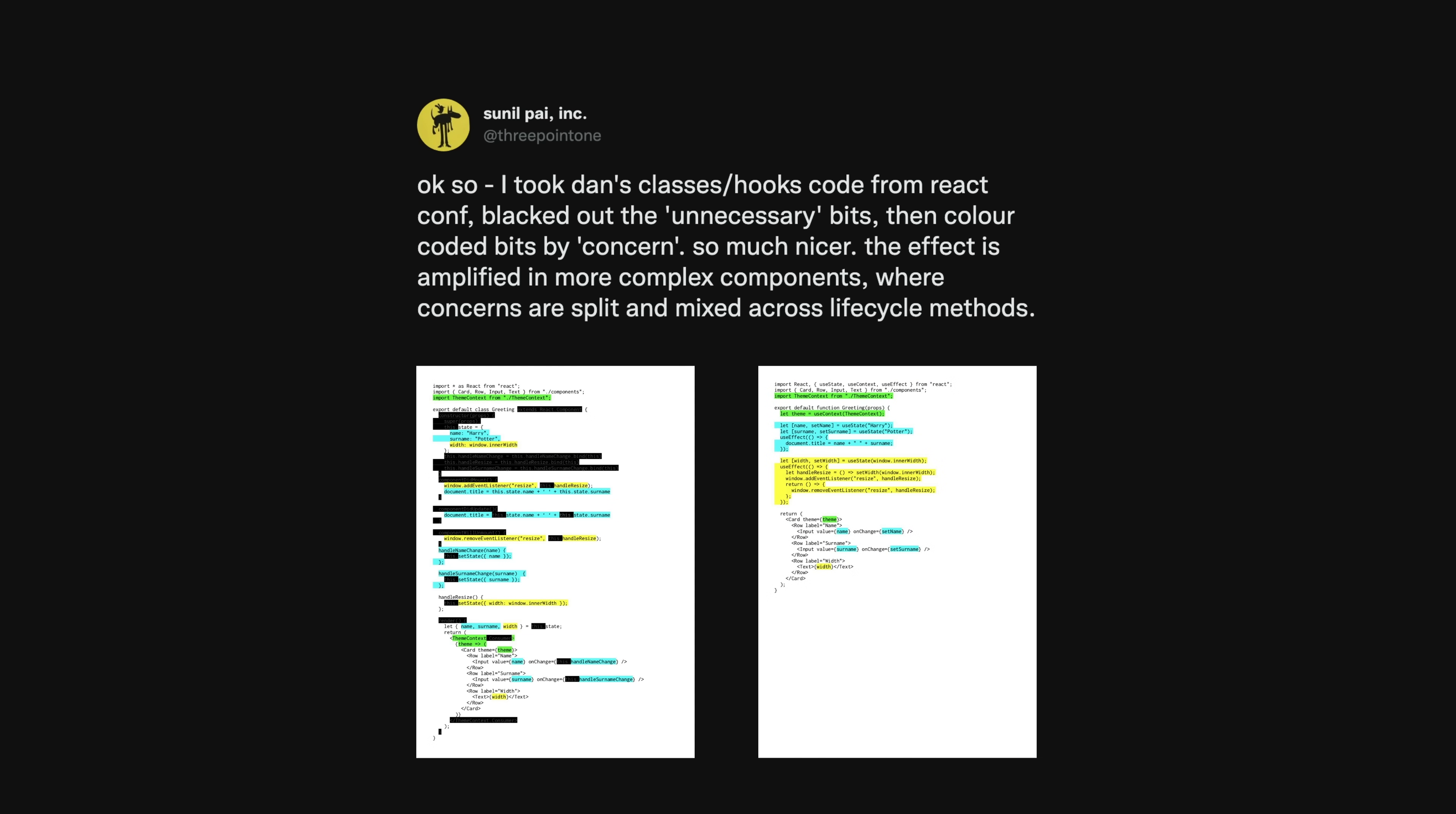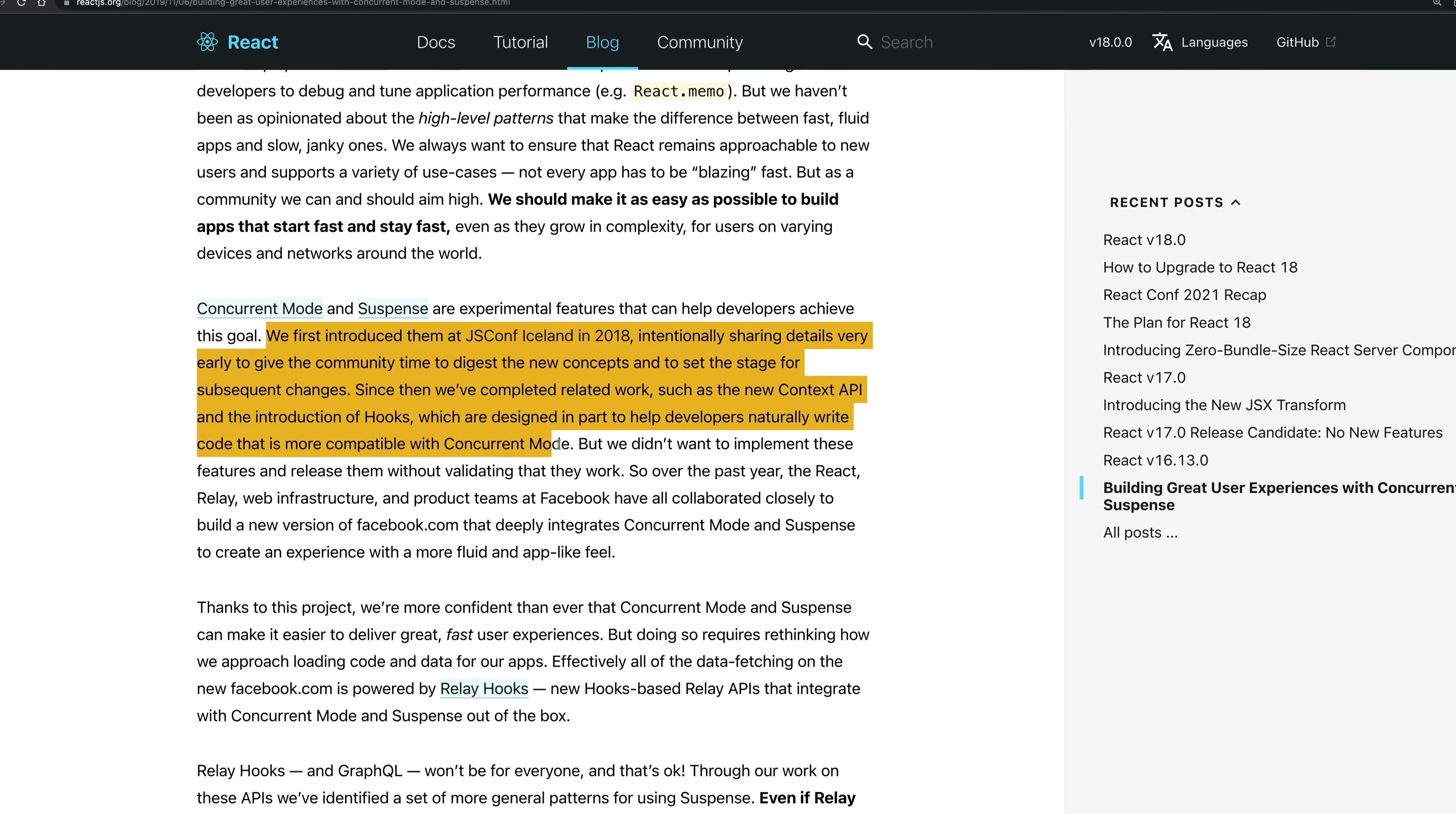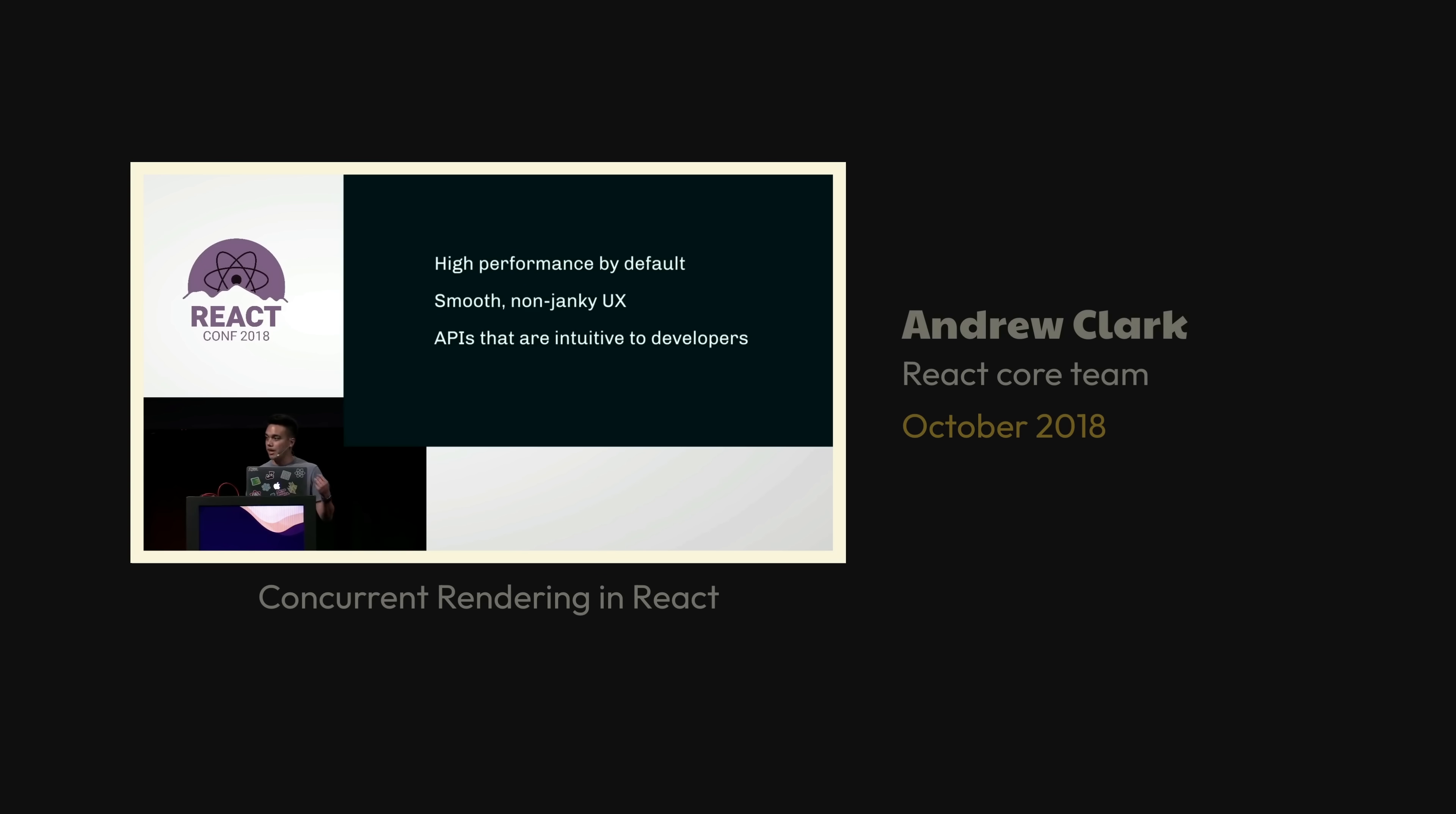With Hooks, you got better code reuse, improved composition, and more reasonable defaults. And not often talked about, Hooks were designed, in part, to help developers naturally write code that was more compatible with async rendering. At this same conference, we also got another update on async rendering, now rebranded as Concurrent React.